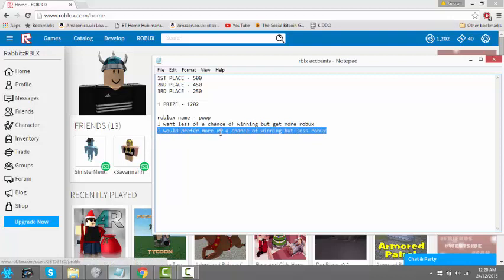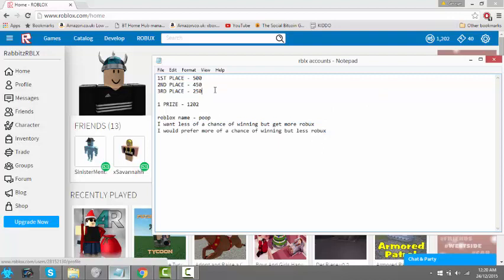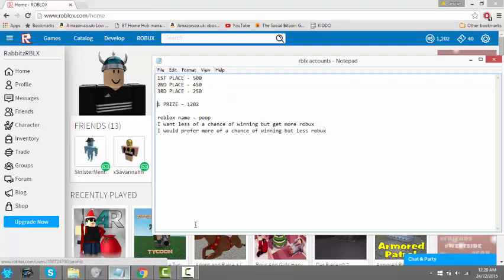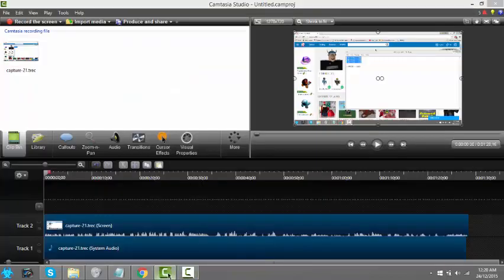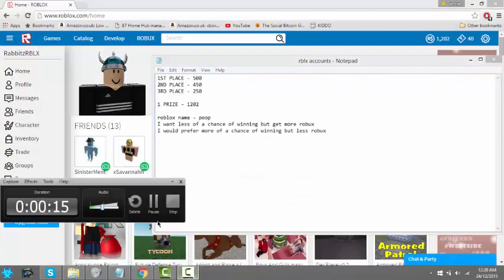Or in your comment you could say 'I would prefer more of a chance of winning but less Roblox,' so it's that one not that one. You guys decide on that. I'm only gonna do one of those, but yeah, good luck anyway.